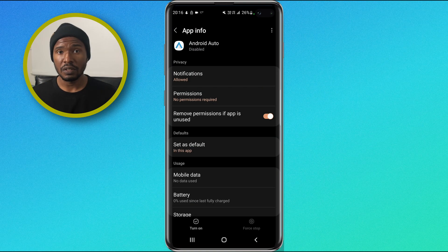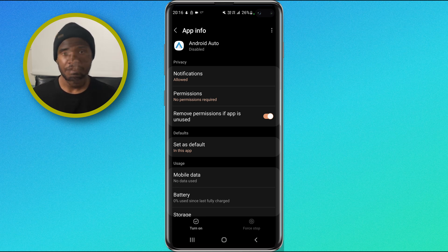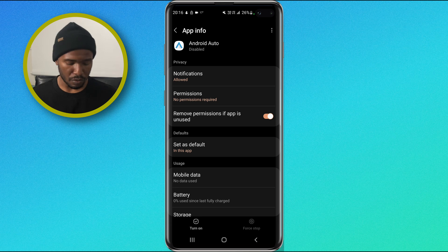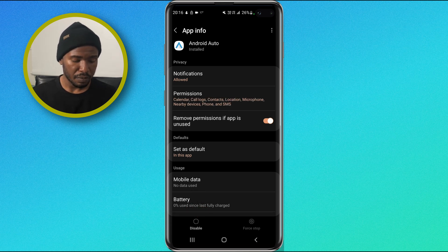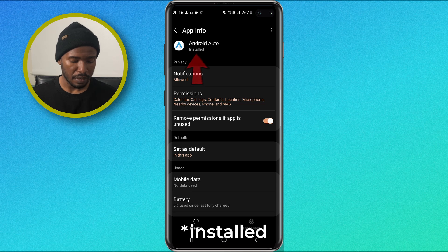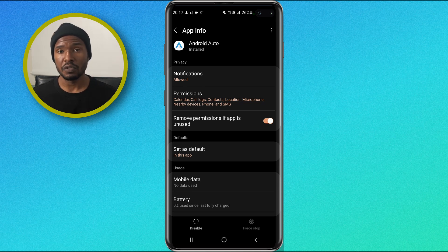Once again, you did not uninstall the application. If you disable or force stop it by mistake, you can turn it on again — just go to the app settings and tap turn on. You will see that Android Auto becomes enabled again and at the bottom, instead of turn on, you have disable. This is how you disable or force stop an application if you cannot uninstall it.